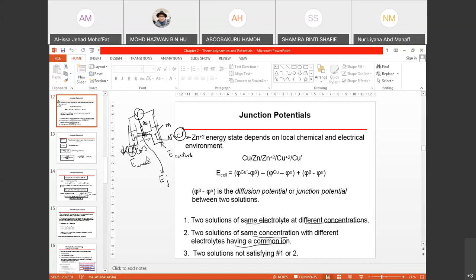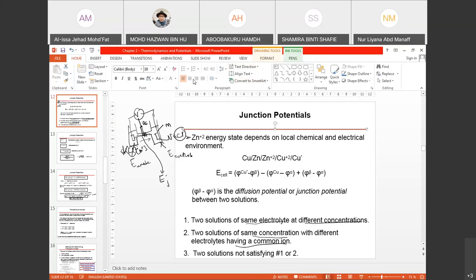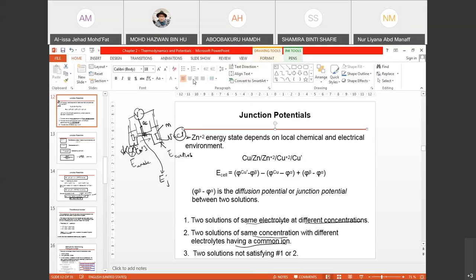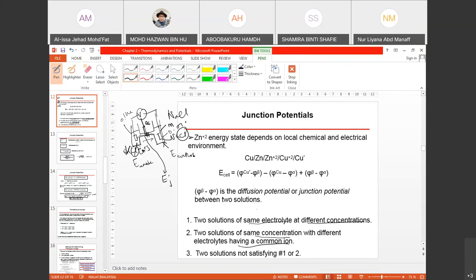That is why if you put a reference in the middle of your junction or capillary tube, you will notice that you will have a different potential value as compared to compartment one and compartment two. There are a few considerations for when junction potential can occur. The first one is due to two solutions having the same electrolyte — same type of salt — but one having 0.1 molar and another having 0.01 molar.